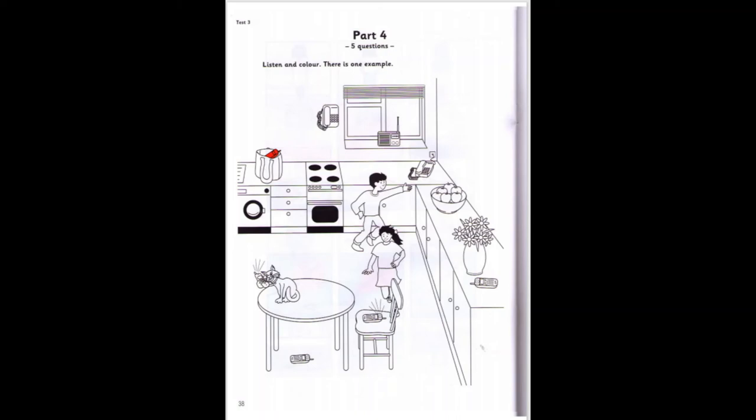Two. Can you see the phone between the apples and the radio? Yes. Colour it grey. The phone between the apples and the radio — that's good. I'm colouring it grey.